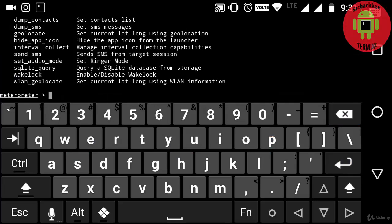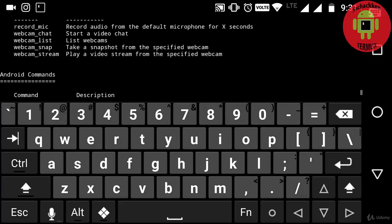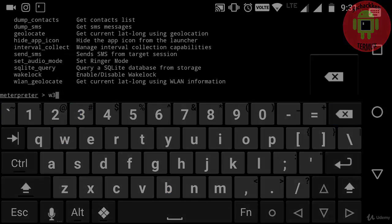So that's how we are going to hack the Android phone by using Metasploit framework in the Android Termux. That's all in this video, thank you.